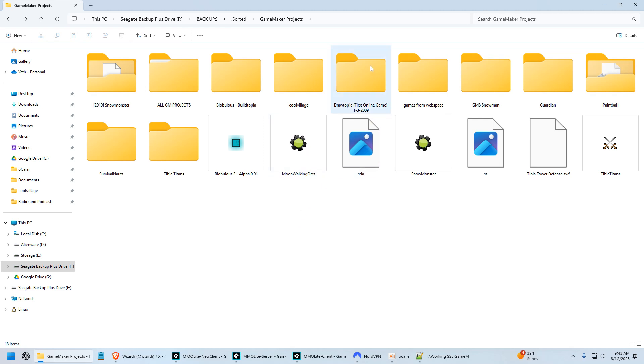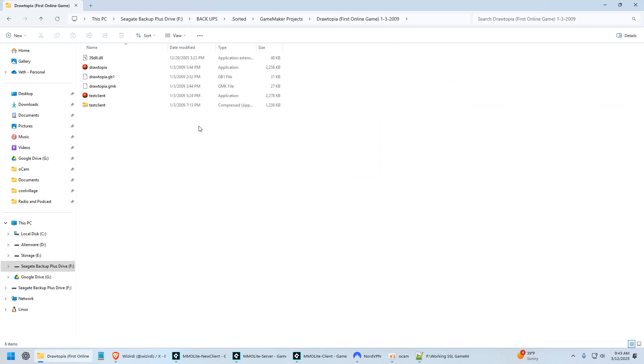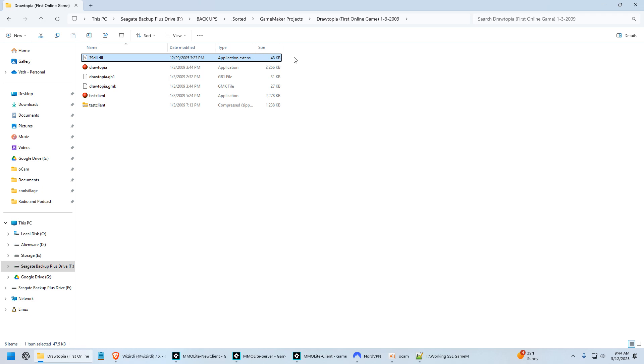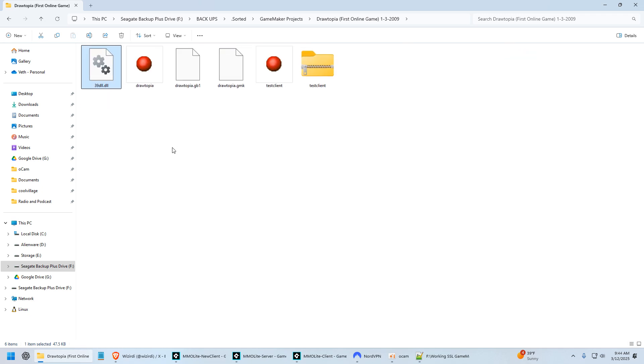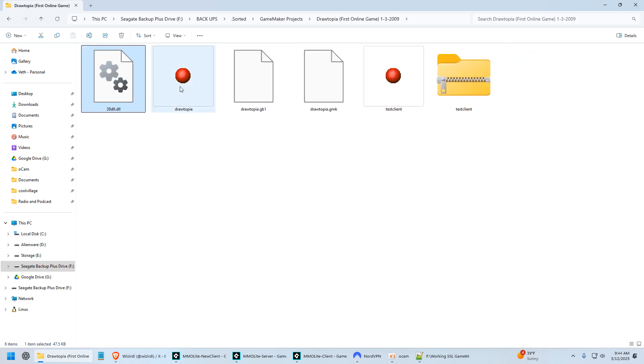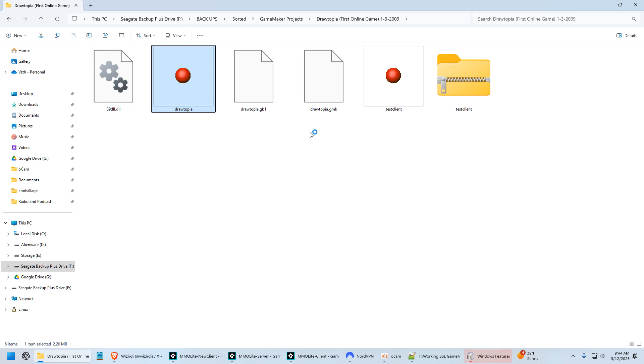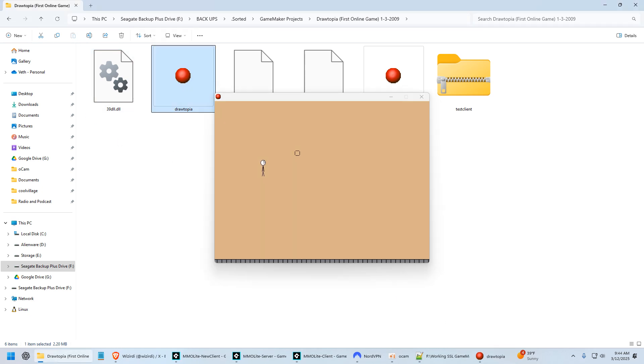Now I thought the coolest one that I found was Drawtopia, which was the first online game that I ever actually made. This was on January 3rd, 2009. This is back when everyone was using 39DLL. I don't know if you used Game Maker long enough to remember that. But this was the first online game that I had working.